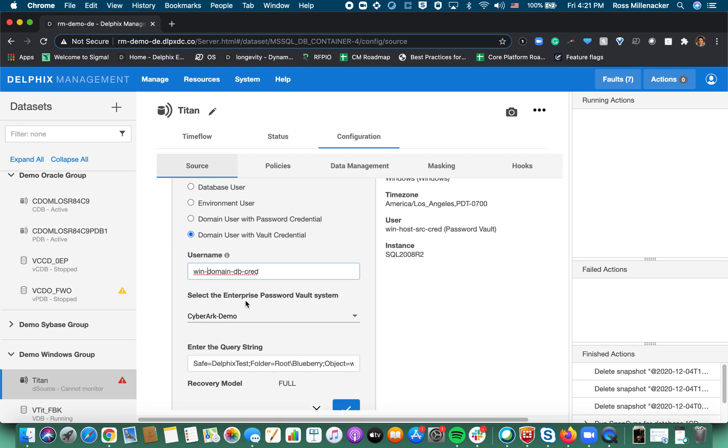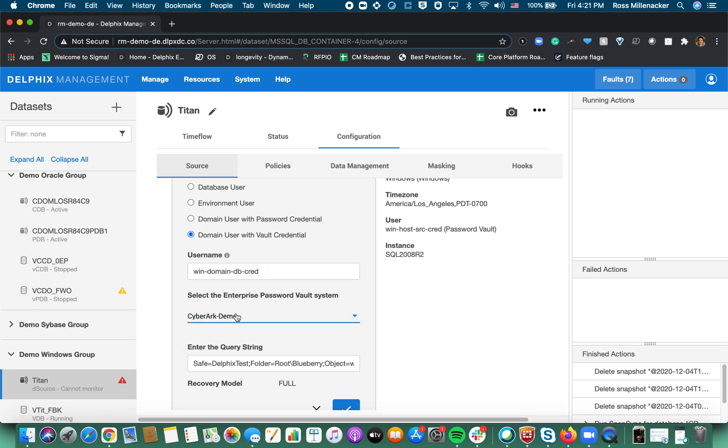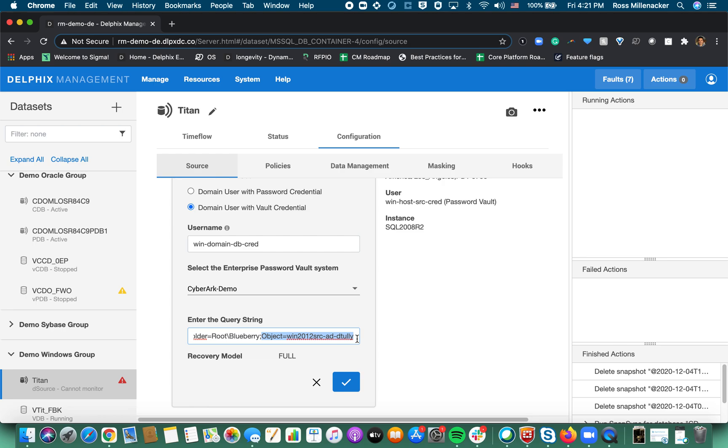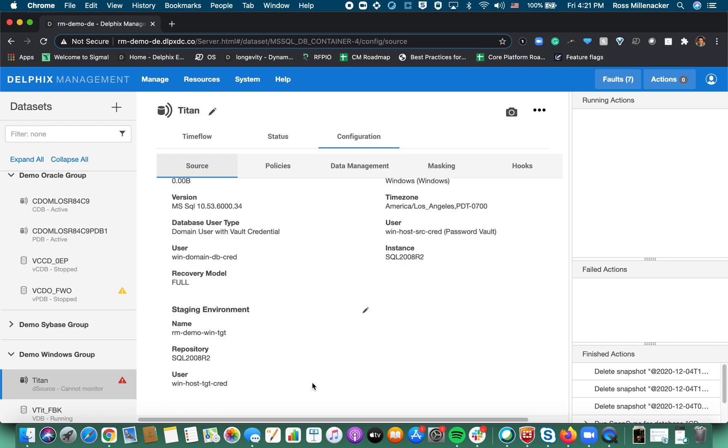In this case it's a very similar workflow. You have the username, the CyberArk you would choose the specific vault that's pre-registered and enter the query string because this is also a SQL server use case and Windows authentication is in play. We actually ended up having the exact same query string because it's the same set of credentials here. However if you are looking to say use Oracle with Linux you would certainly have separate query strings. And that is it for the registration.